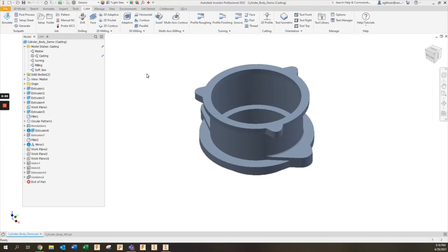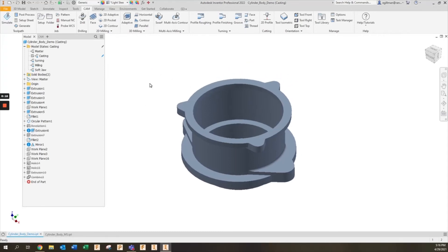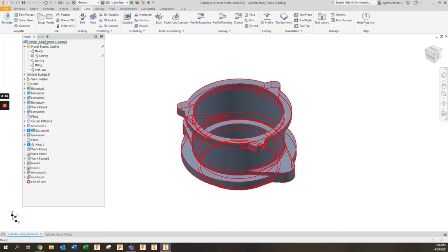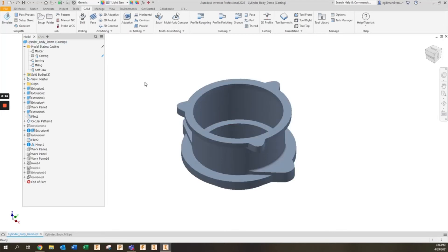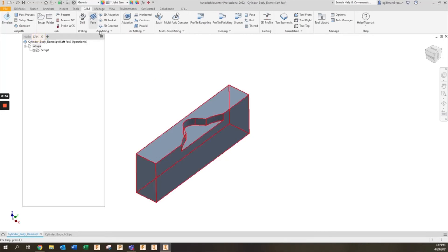One final application of model states with Inventor 2022 is the ability to add CAM toolpaths on top of each individual model state. Rather than have three or four separate part files with the proper CAM toolpaths, you can contain all this data in one single part file and contain all of your manufacturing stages in one single place. To do this, let's say I'm adding in my toolpaths for my soft jaw. I'll go ahead and activate the soft jaw model state and then go to my CAM environment.